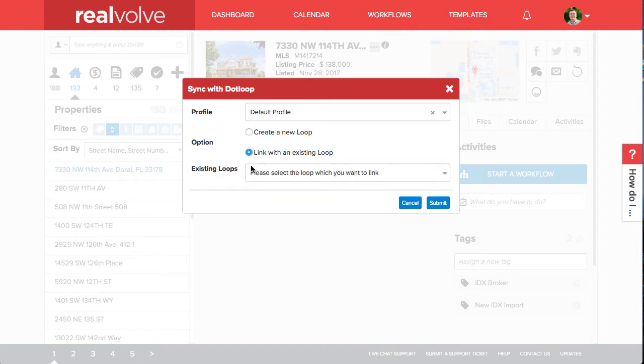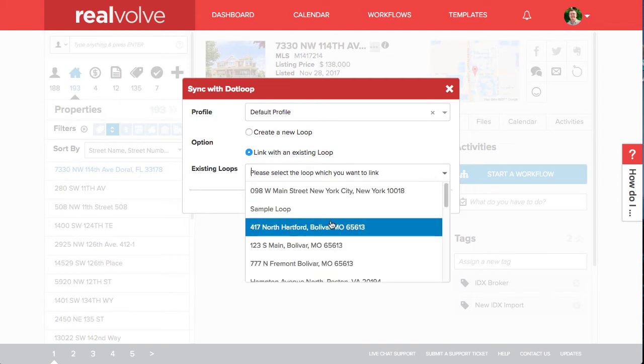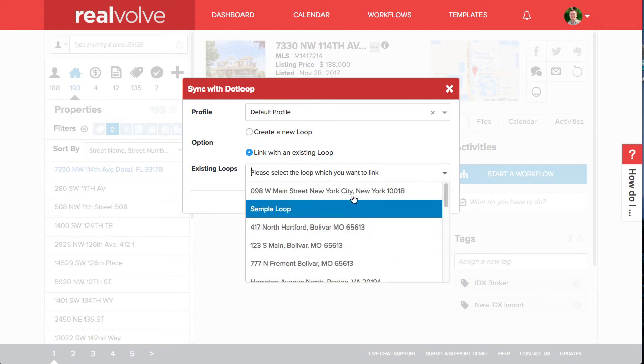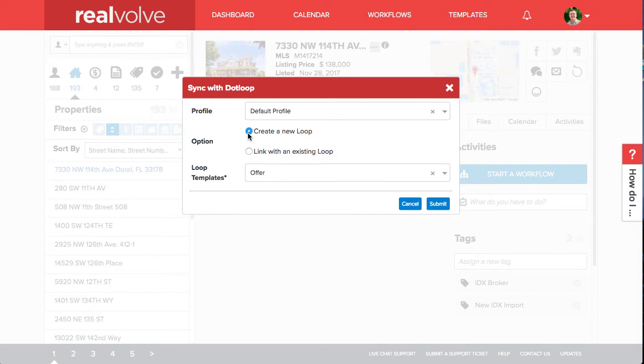Linking with an existing loop gives you the ability to select an existing loop from the DotLoop account. In this case we're just going to create a new loop.